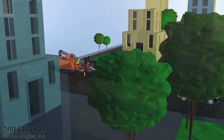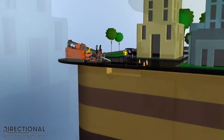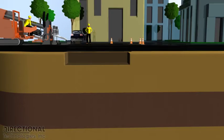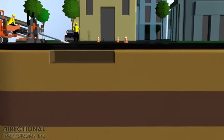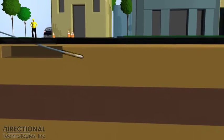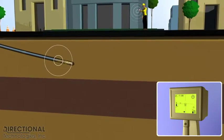The horizontal bore begins with the directional drill bit entering the entrance pit. The entrance pit is used to contain and manage the drilling fluids. The directional drilling crew are in radio communication with each other throughout the entire process.